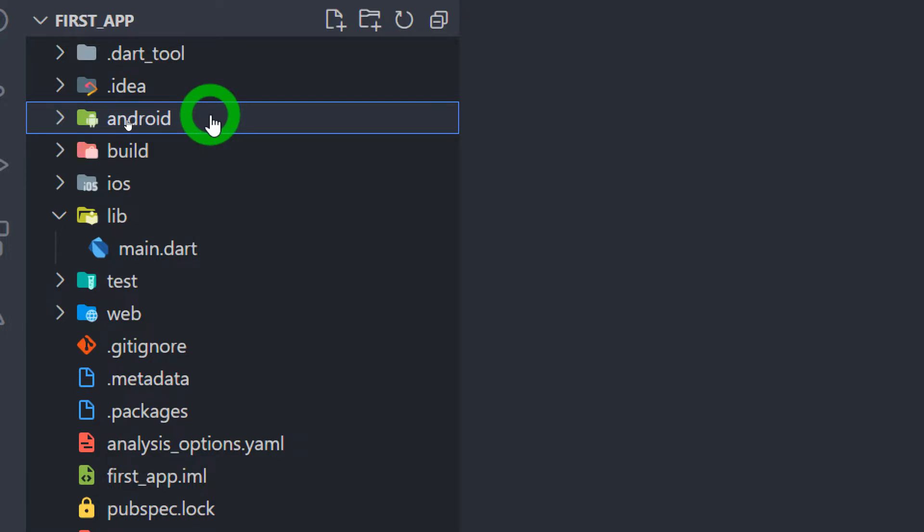The next folder is Android. As we know, Flutter code is actually converted into native specific code for execution. This Android folder actually contains the native Android code that will be injected in the Android emulator or in the real device in case of your development mode.